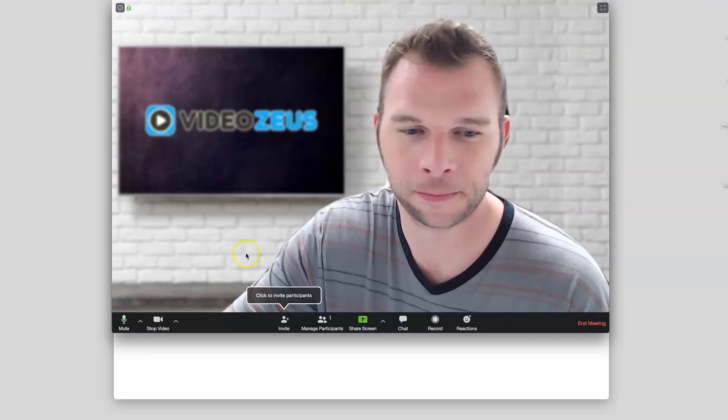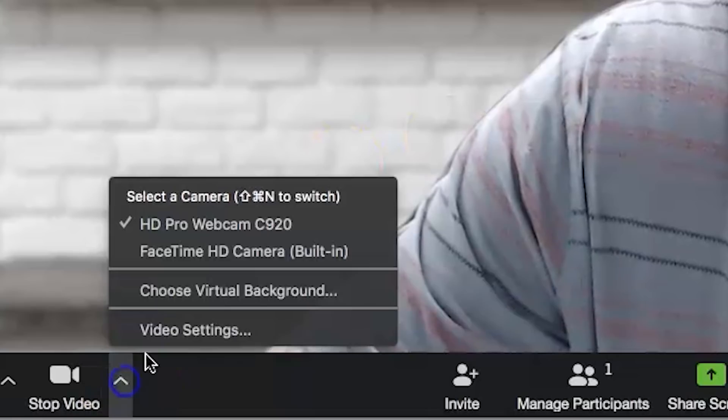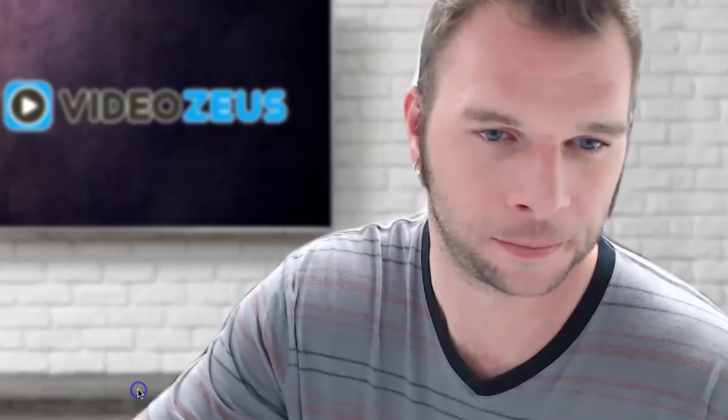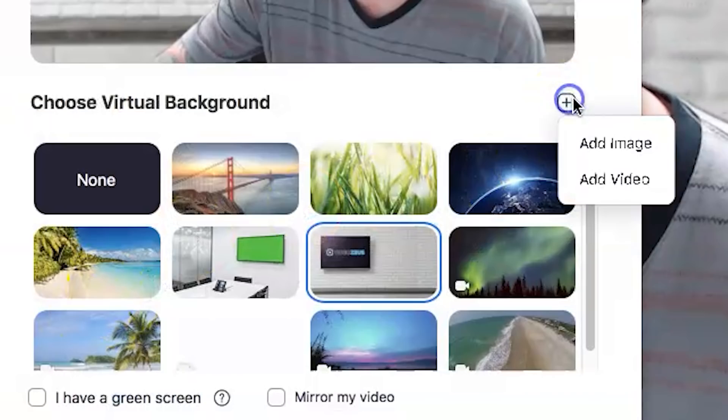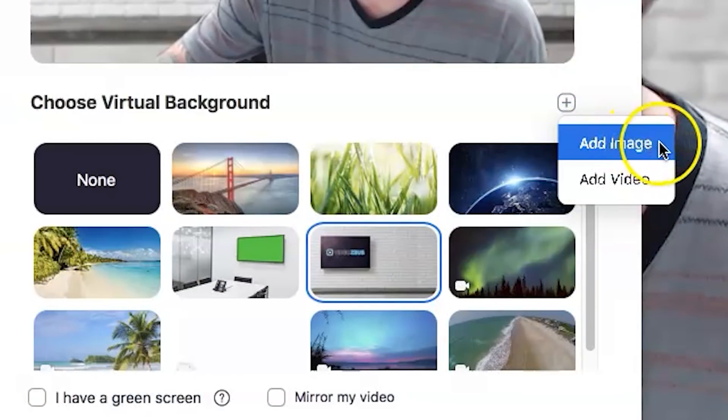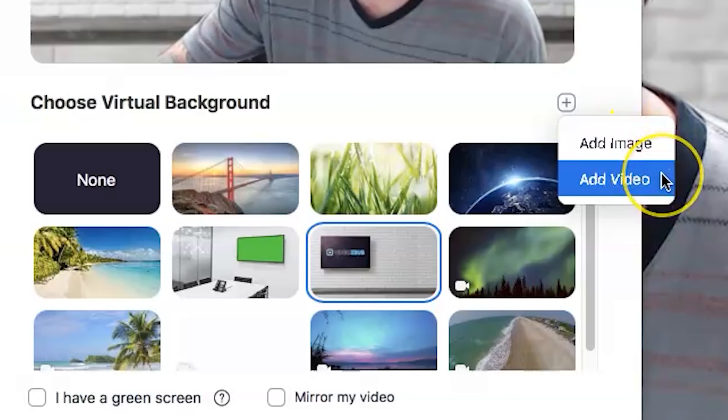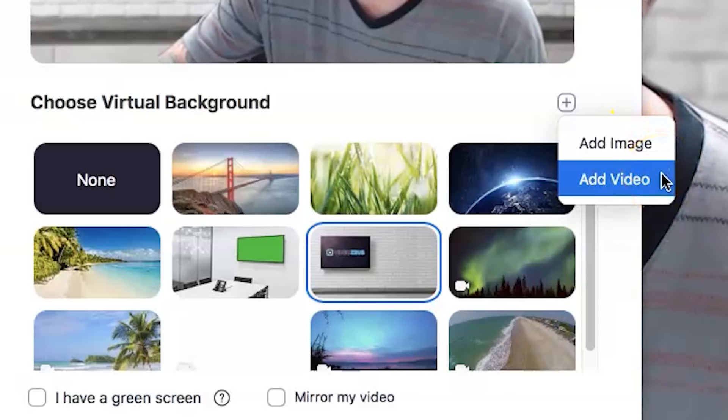If by chance you're having trouble uploading a video background, first convert your files to a .mp4 before uploading to help ensure success.